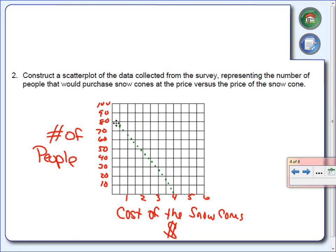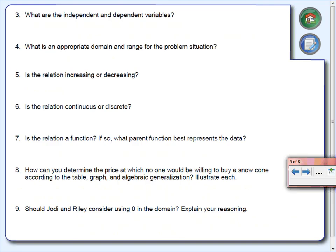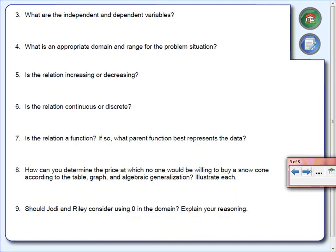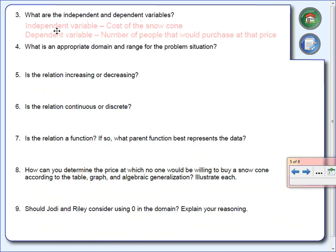Number three: what is the independent and what is the dependent variable? The independent variable is the x — the cost of the snow cones. The dependent variable is the y — the number of people. Those are your independent and dependent variables.